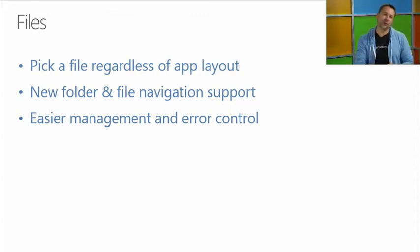The other new feature is folder and file navigation support. For example, you can be at a certain file location and request the parent folder — that's something we didn't have before. There's also the ability to see what other files exist within the same folder. There are new folder types via the known folders property, including camera roll and playlist. And there's just easier management and control — the API has been simplified.